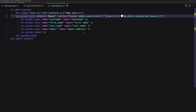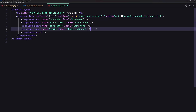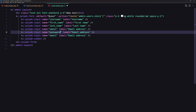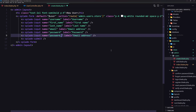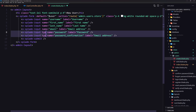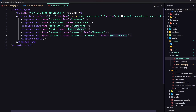We need fields for username, first name, last name, email, and also password. I'll copy an existing field and paste it for the password field, then add password confirmation as well. Both password fields will have type='password'.